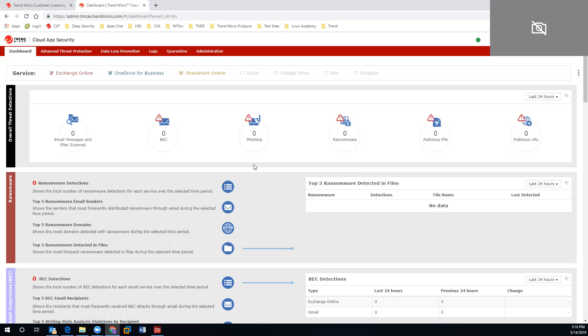We will have full coverage for Exchange Online, OneDrive for Business, SharePoint Online, Gmail, Google Drive, Box, and Dropbox.